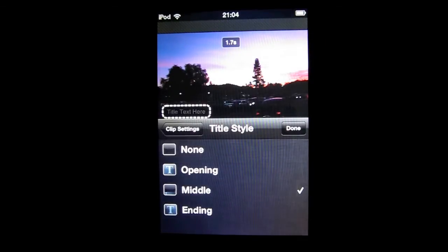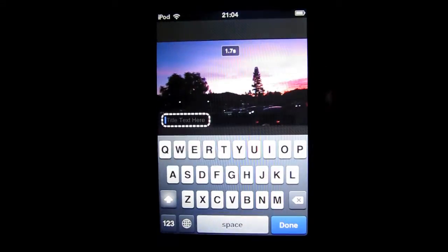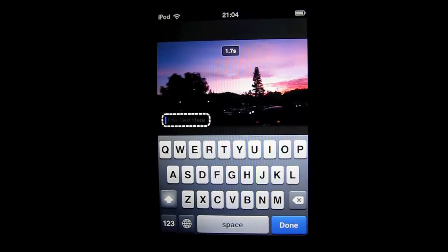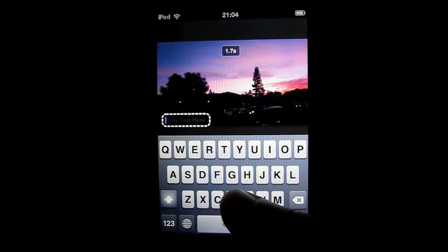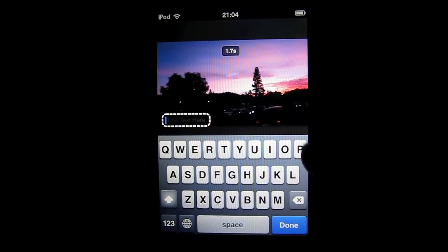This will display a subtitle-like feature. Now you can just type in what you want to display.